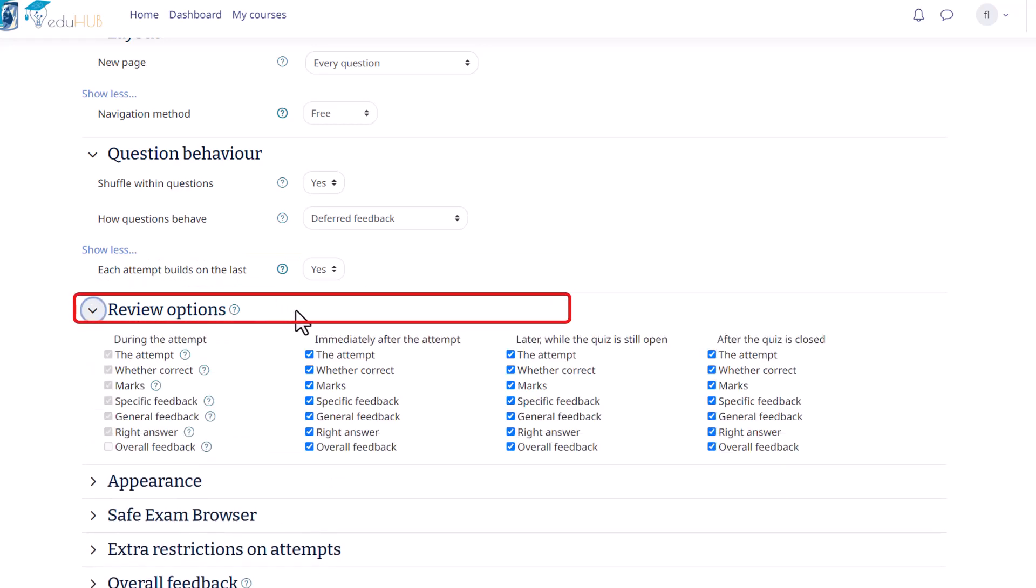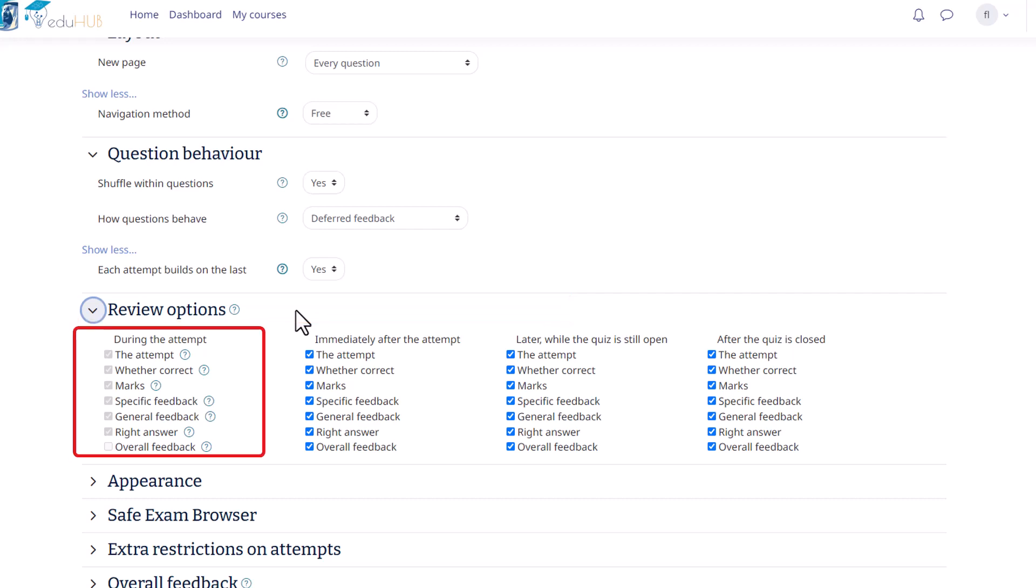Following that, in the Review Options section, you can customize the visibility of information to students when they review their quiz attempt or report. These options determine what students can see at different stages of the quiz. First, let's look at the During the Attempt setting. This option is only relevant for certain quiz behaviors, such as Interactive with Multiple Tries. It allows feedback to be displayed during the attempt. The second option is Immediately after the attempt. These settings apply within the first two minutes after the student clicks Submit All and Finish to complete the quiz.